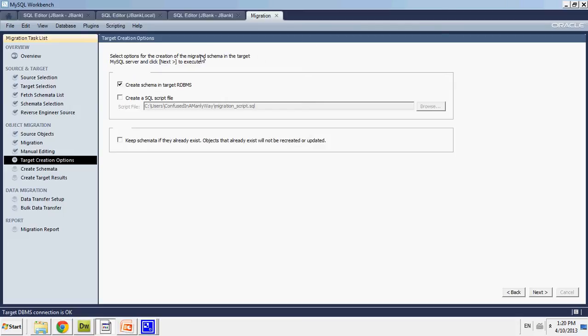So now I have to select the target creation objects. I'm going to override everything if they already exist. Go to next.